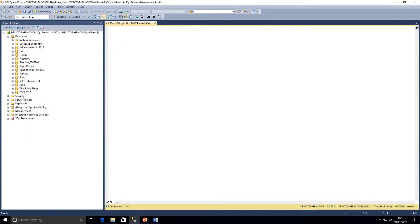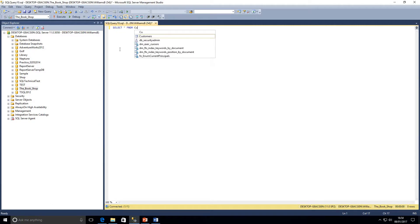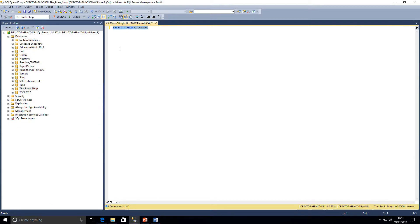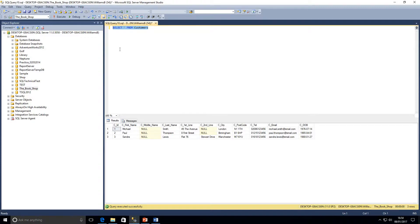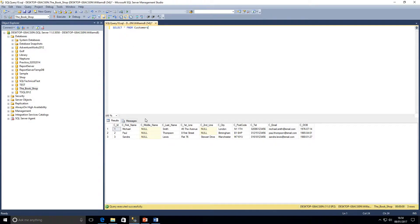First of all, I'm just going to run a query against my bookshop database. I've got a table in there called customers, only a small table, so we'll just run that query. Now we're going to be looking at concatenating data today, and what does that mean? That is basically combining character strings.